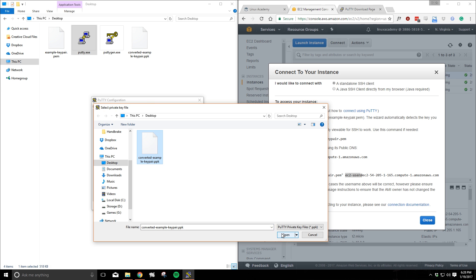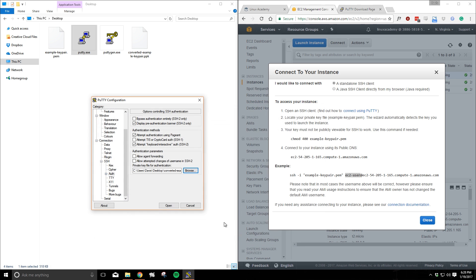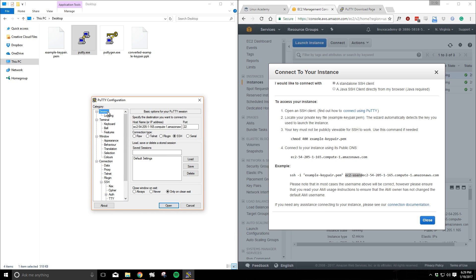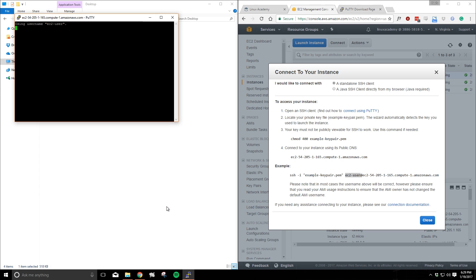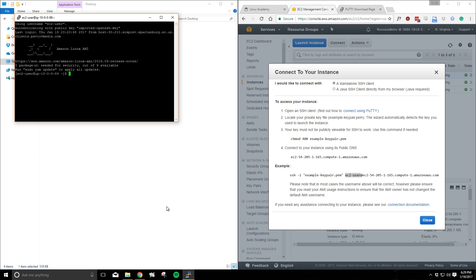We can actually save the settings that we just put into PuTTY if we go back to the sessions section and save our current session. I'll give mine a fitting title, feel free to call it whatever you'd like. Now save it and open the connection. If everything was set up correctly you should be immediately logged into the EC2 instance.